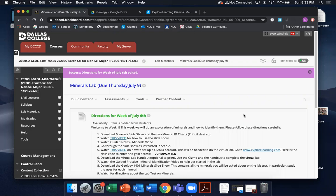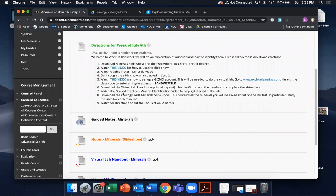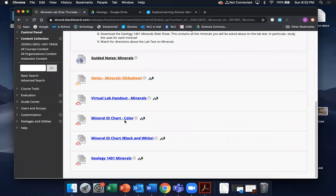Welcome to your guided practice for the minerals lab using a Gizmo simulator and a Gizmo student handout, which I'll click over to in just a second. Before you proceed, make sure you've already downloaded either digitally or printed the mineral ID chart that's in color — which is not fun to print if you like your ink. Then you have the mineral ID chart black and white version, which is a little more simplified and streamlined for what we're going to be using. I'll show you how to use both of them right now.